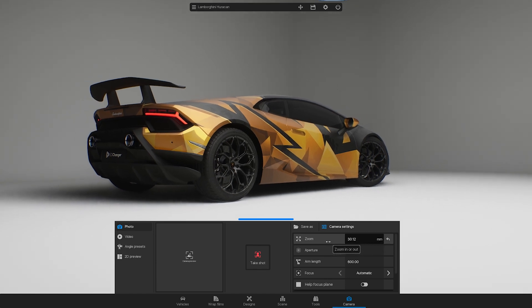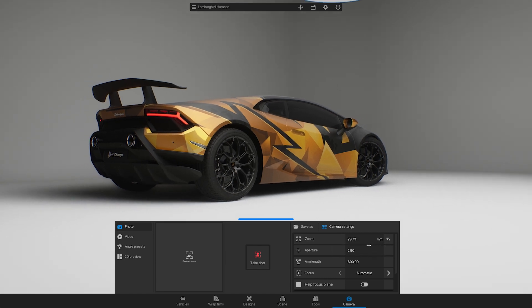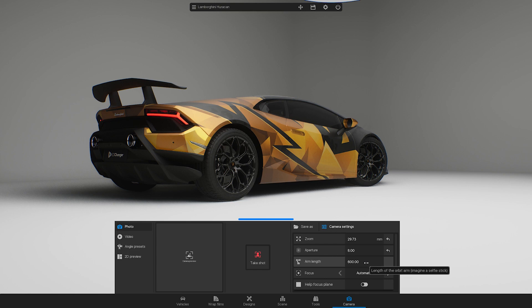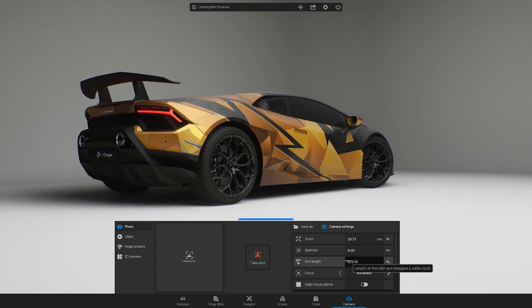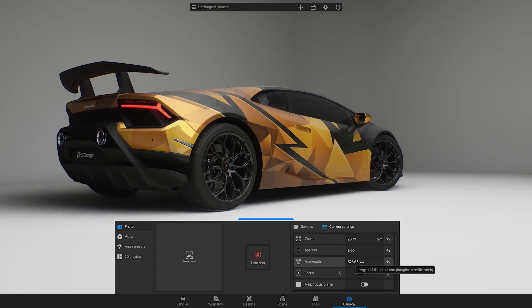In this video you will learn how to work with the camera settings, take pictures and export videos or 2D previews.